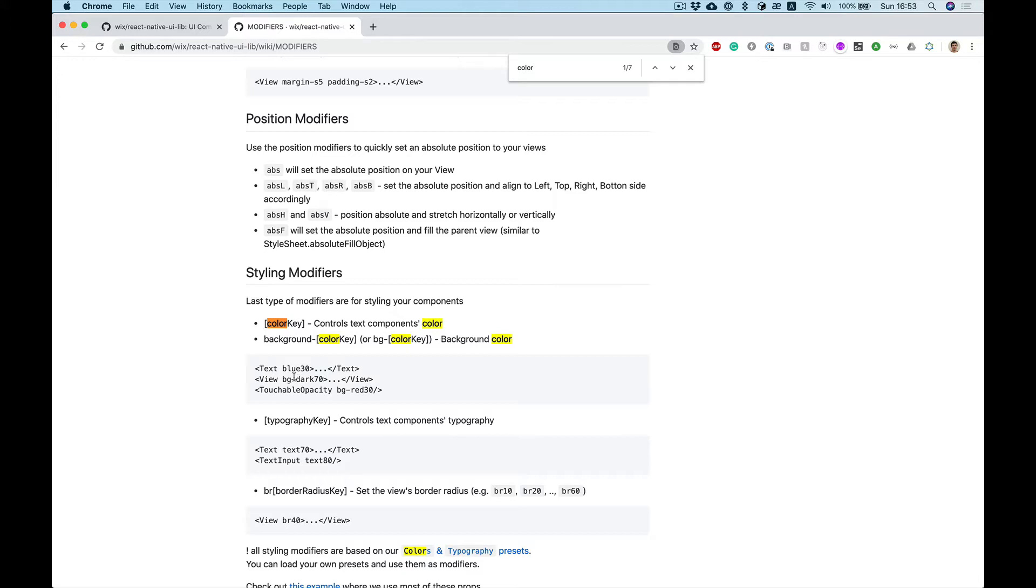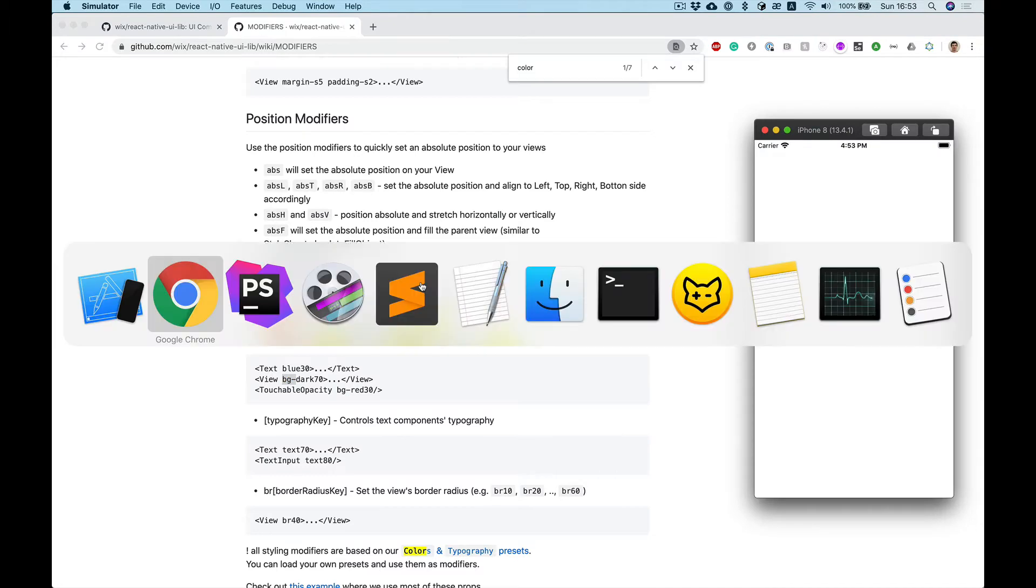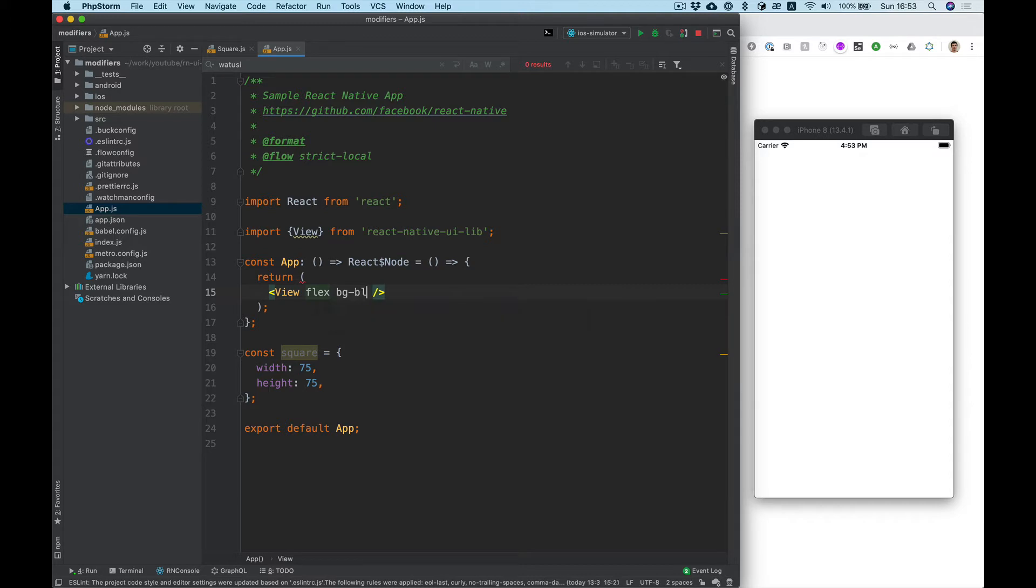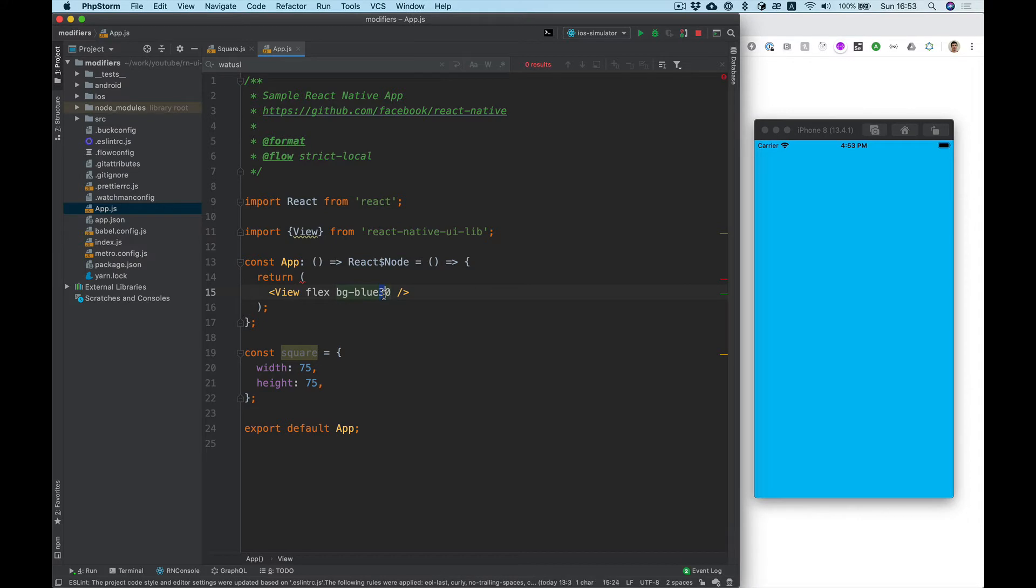We can add for background color just bg dash some pre-setted color like dark 70, bg blue 30. Let's take a look, yep and it's work perfectly. Let's do 70.